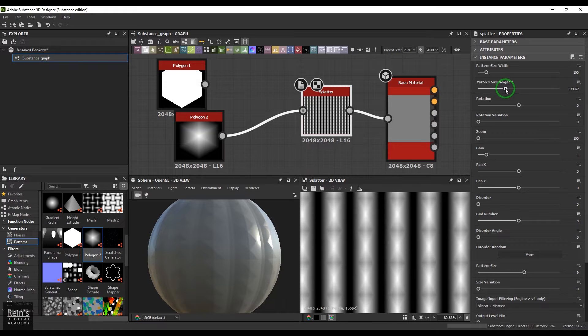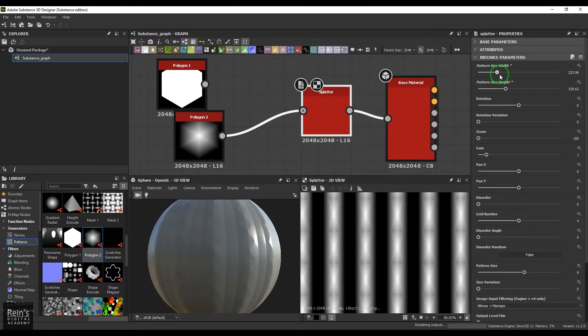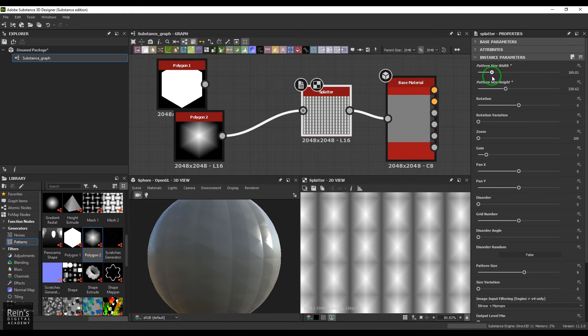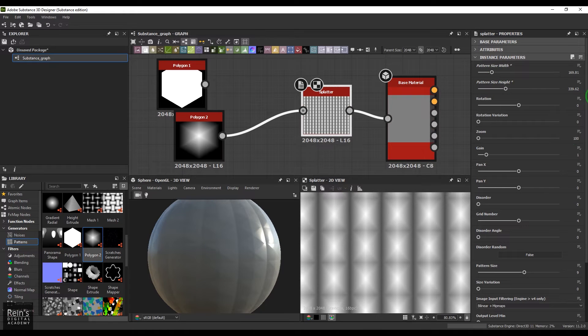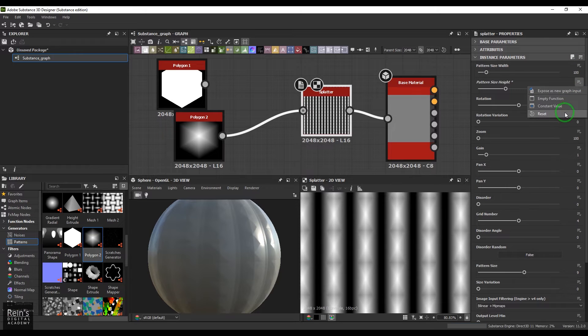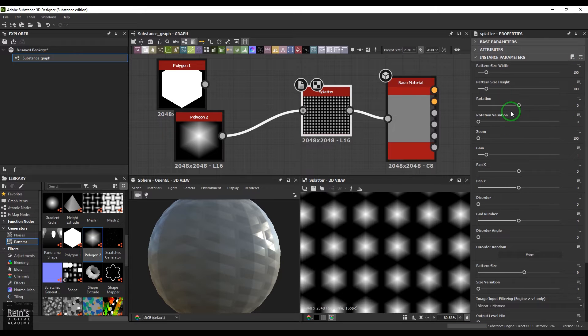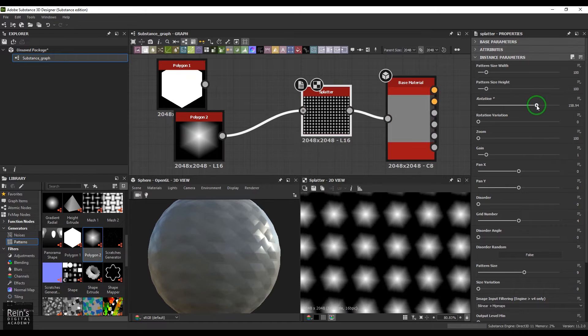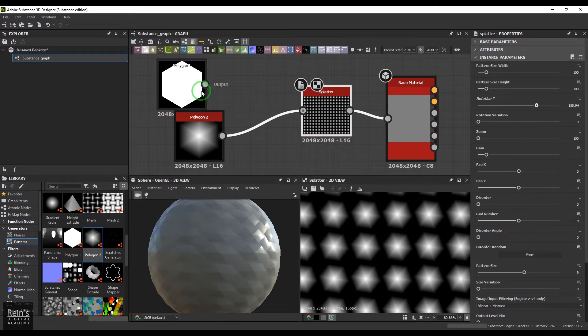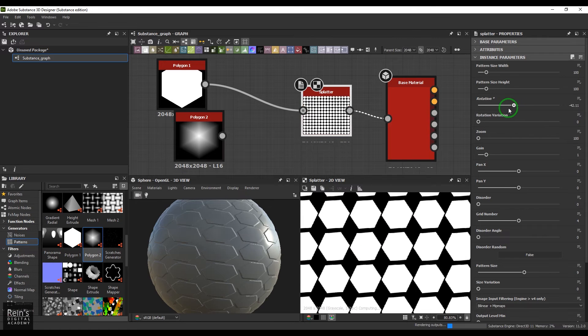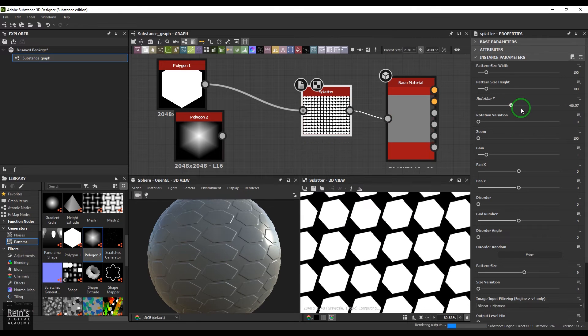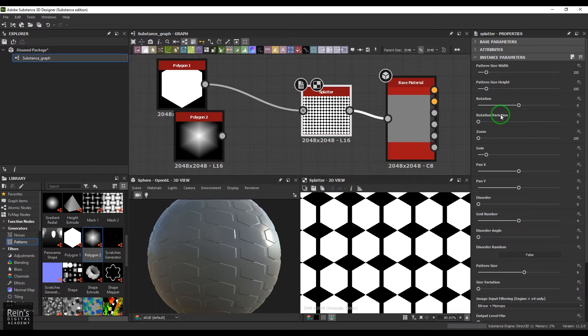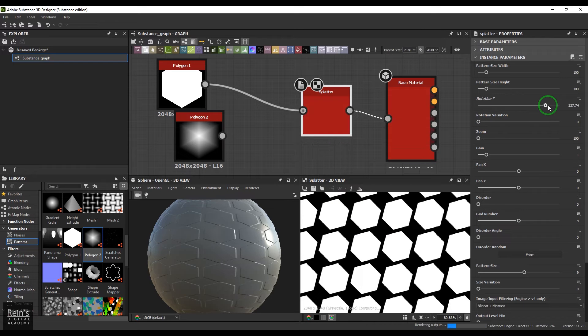Let's reset it back. Then we have the rotation, so we can rotate this shape. You can connect any shape and you get that rotation happening there.